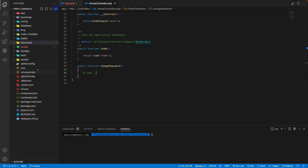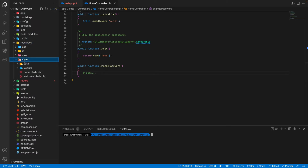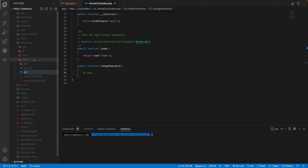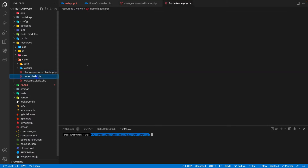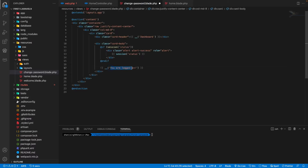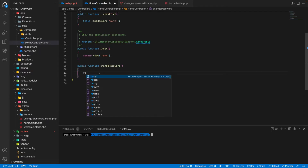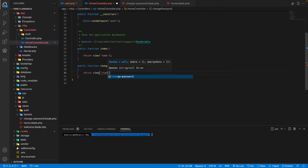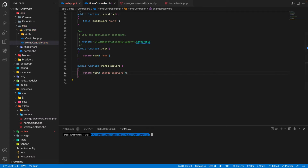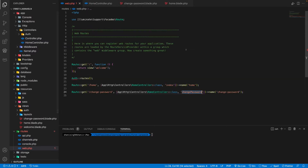Let's create a change password blade file. Go into resources/views and create a new file called change_password.blade.php. I'm copying all the content from the home blade file and pasting it here, renaming the title to Change Password. Back inside HomeController, inside our change password function, we return this change password view.